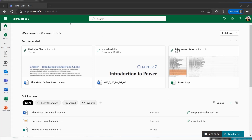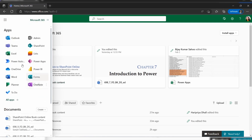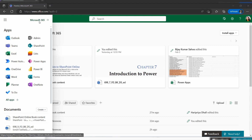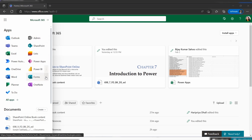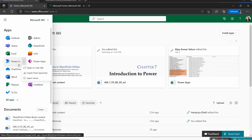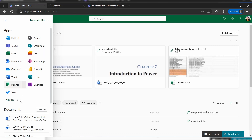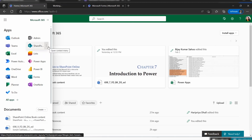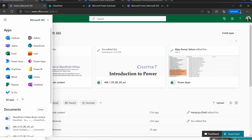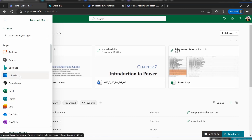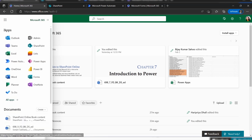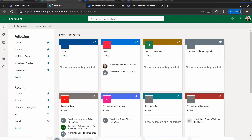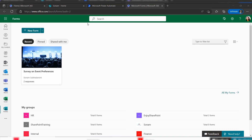We need three applications: Microsoft Forms, Power Automate, and SharePoint. In the app launcher you can find all the applications integrated with Microsoft 365 as per your licensing. Open Forms in a new tab, then open Power Automate in a new tab, and finally SharePoint. If you can't find an application, go to the All Apps section.